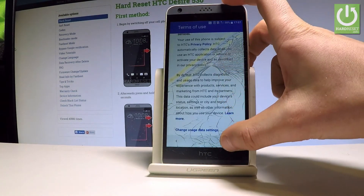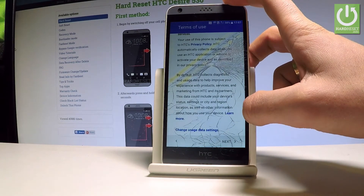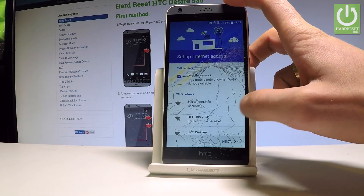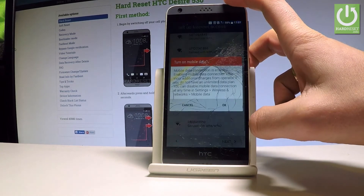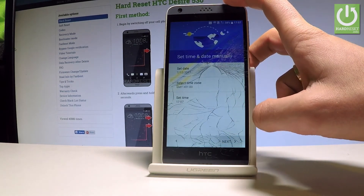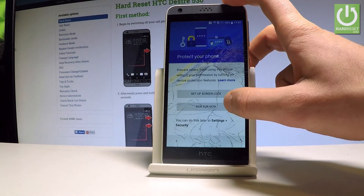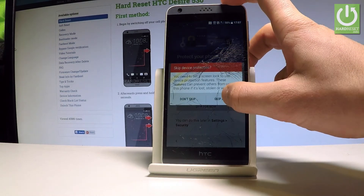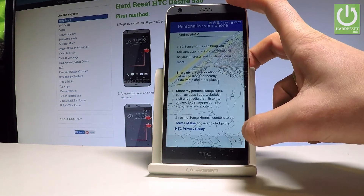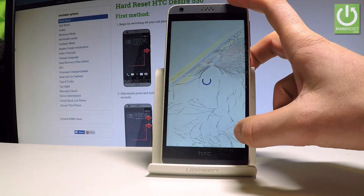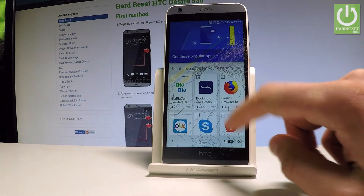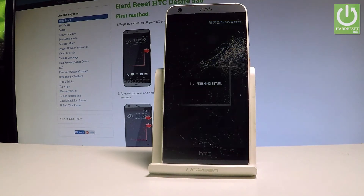Scroll down and choose Next. Tap Next again, tap OK, choose Next, skip for now, choose Skip Anyway. Scroll down and choose Next. Uncheck the blablacar application and choose Finish.